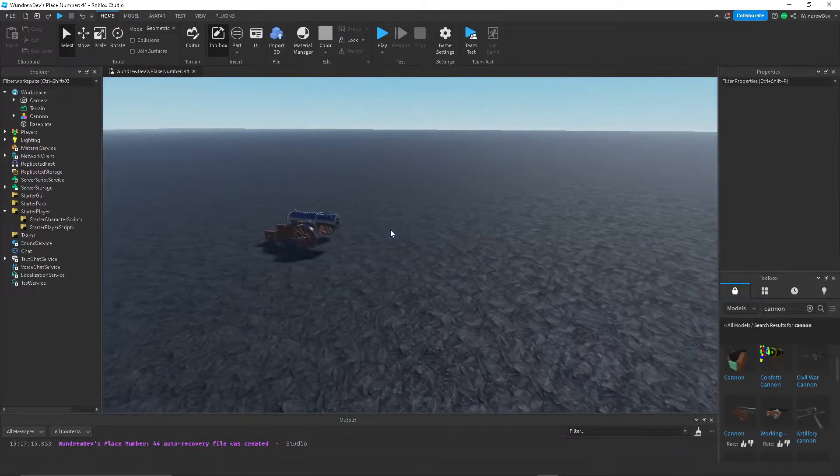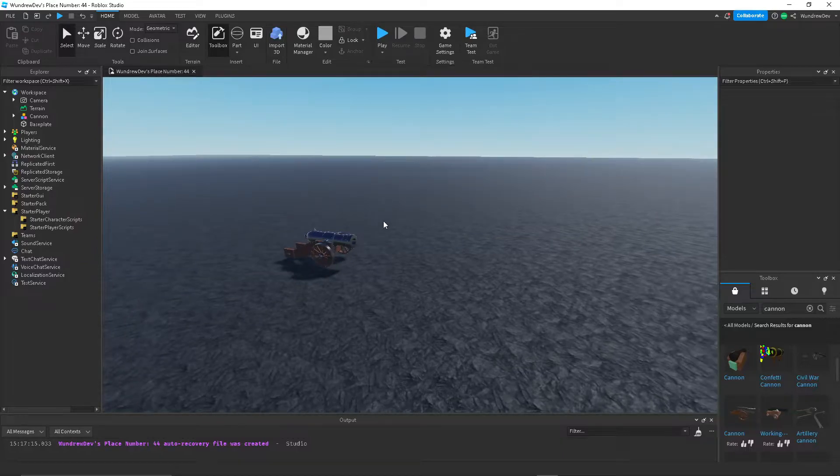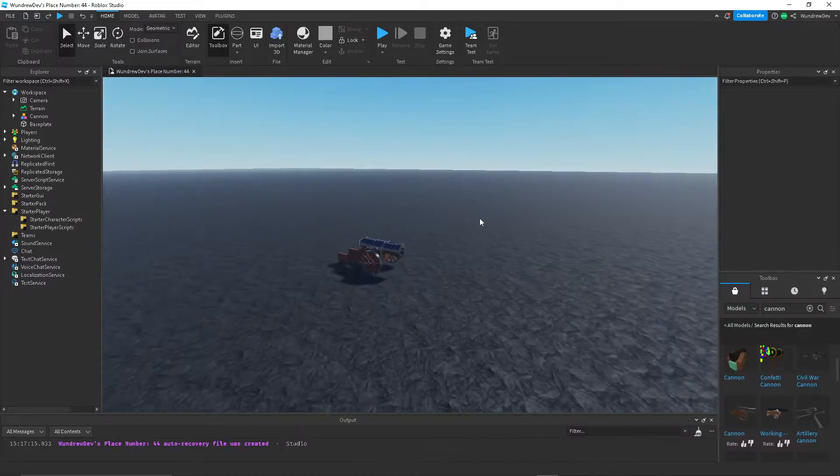Hey guys, so today I'm going to show you how to create a working canon in Roblox Studio.